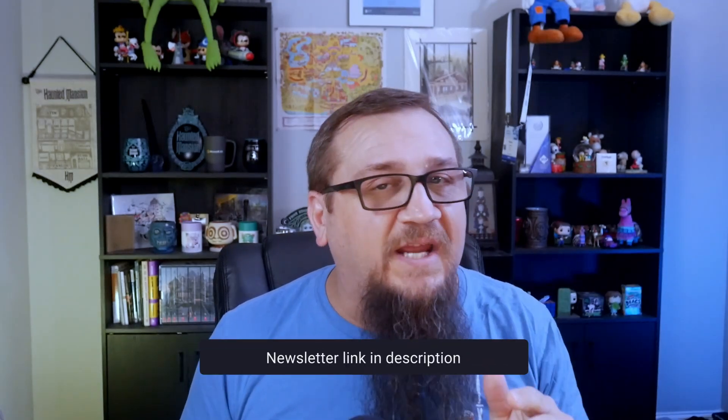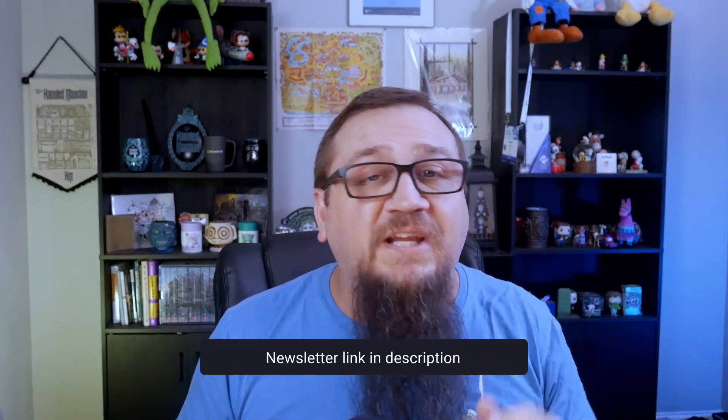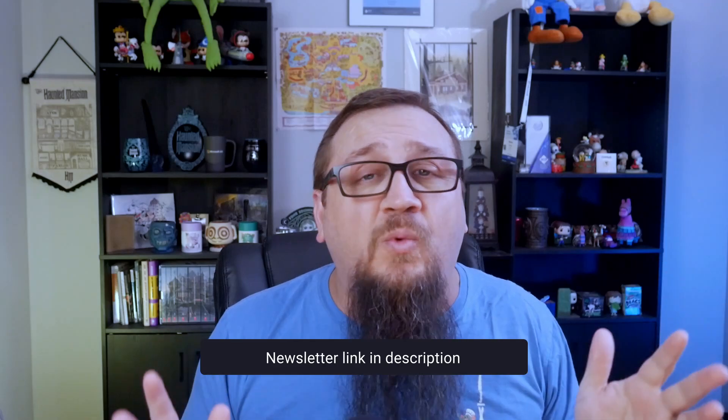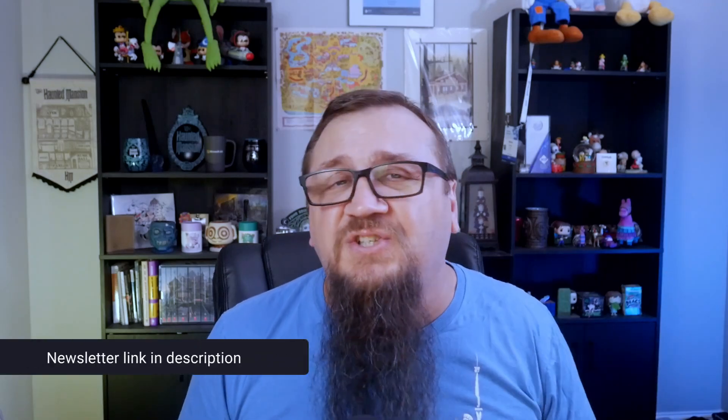But first if you're learning SharePoint there's a lot to keep up with. I've got a free SharePoint newsletter to keep you up to date. There's a link in the description below and it's about once a week and takes just a few minutes of your day.